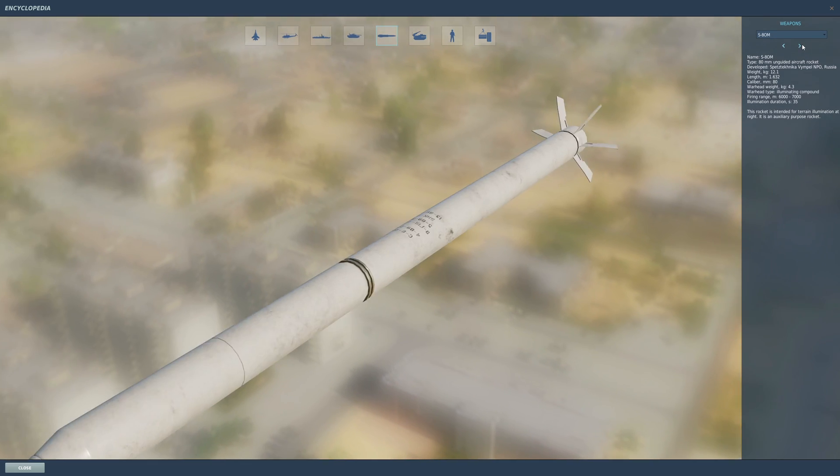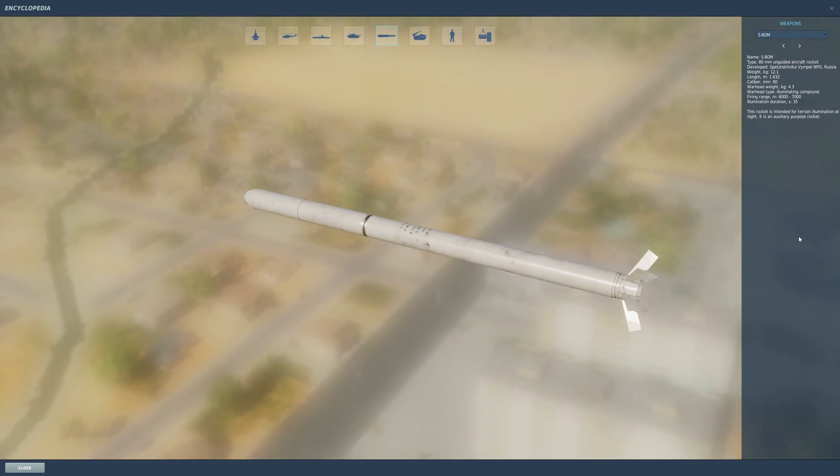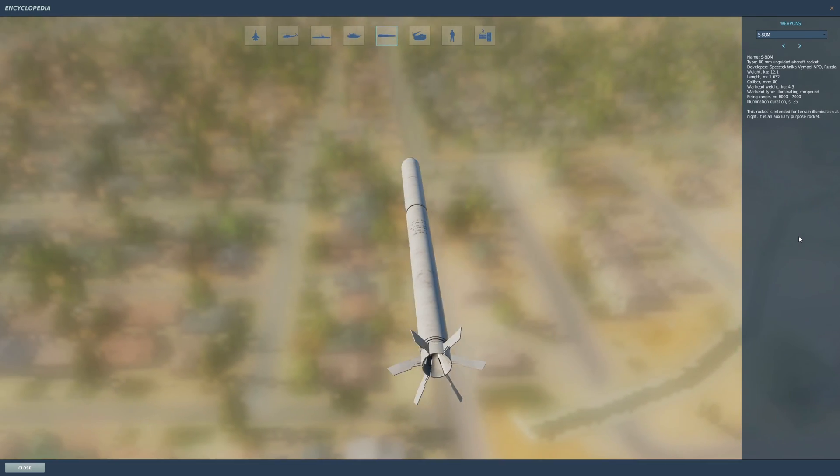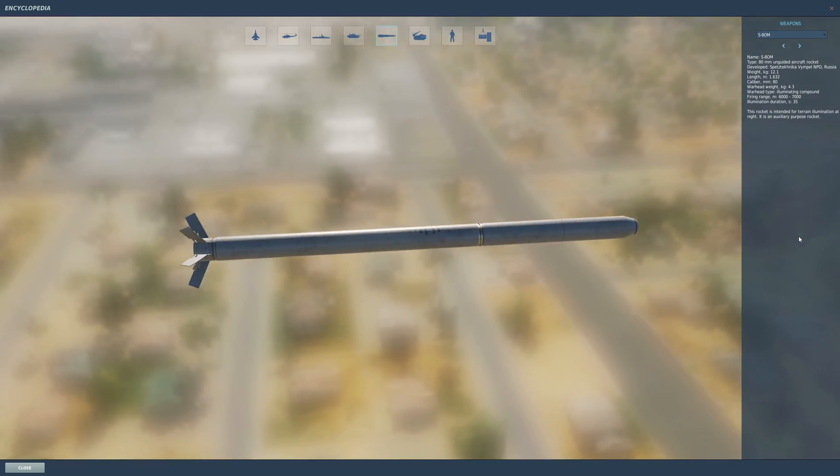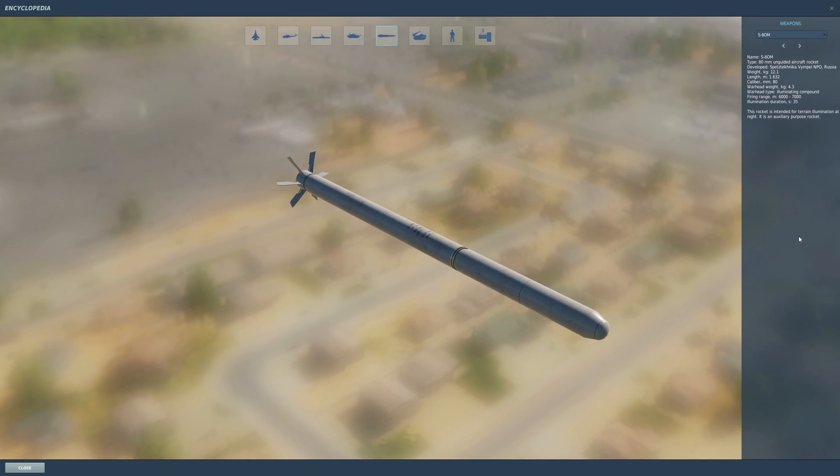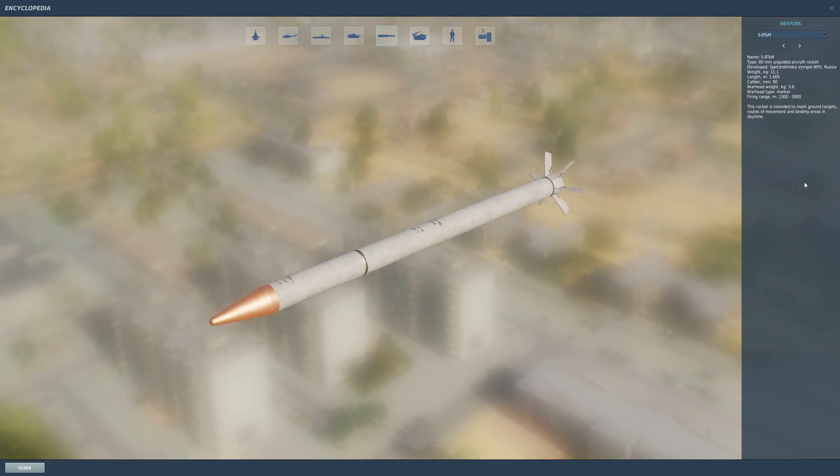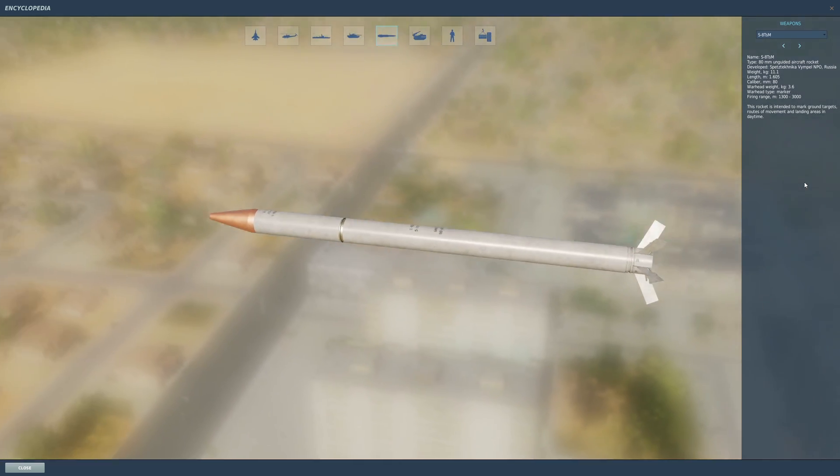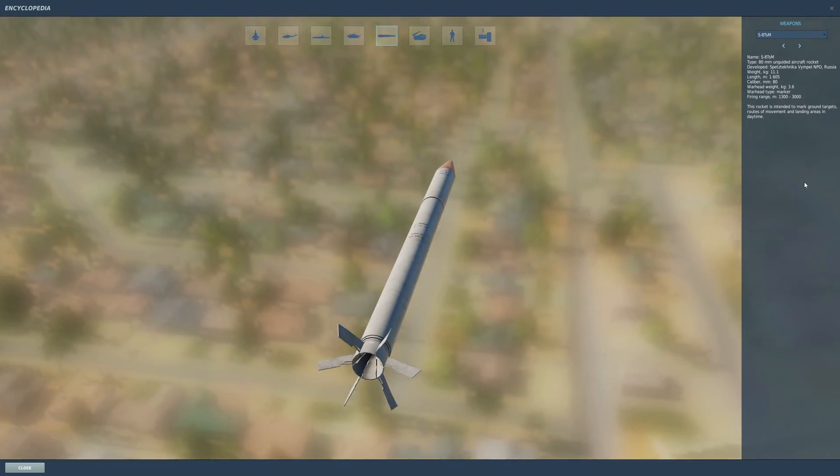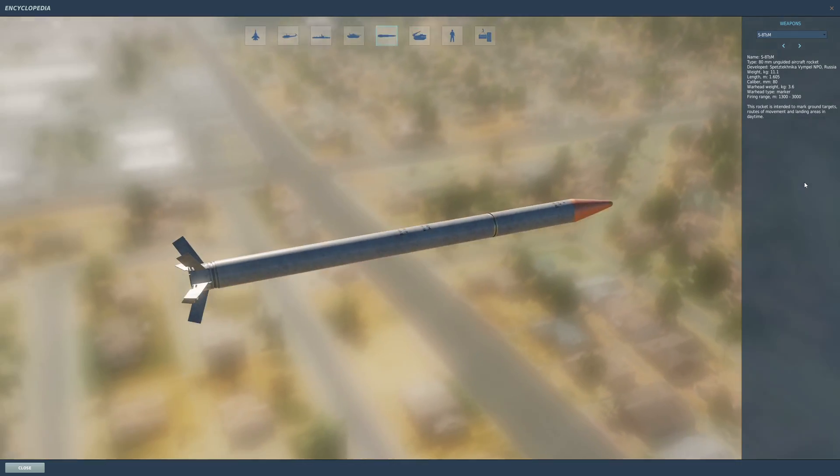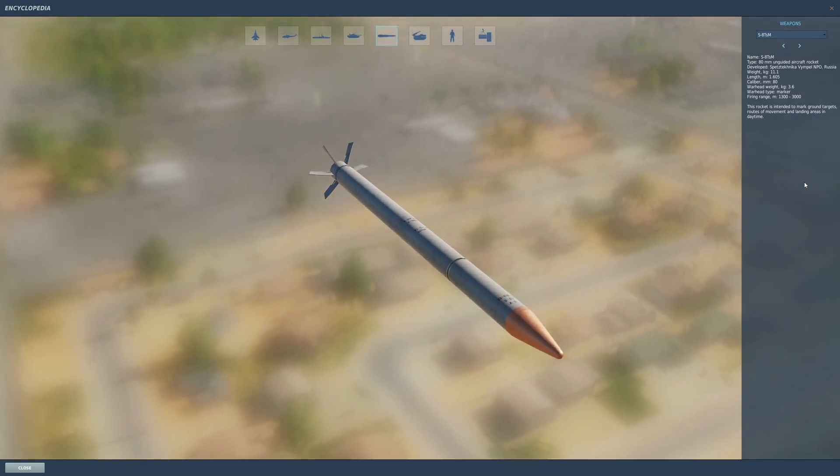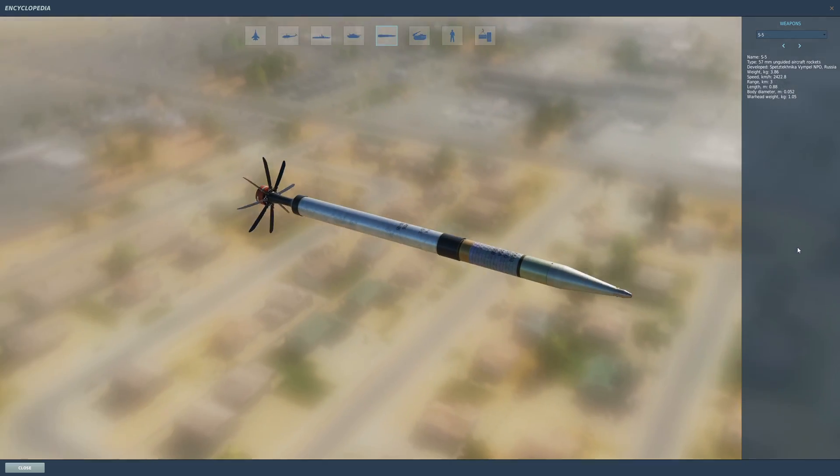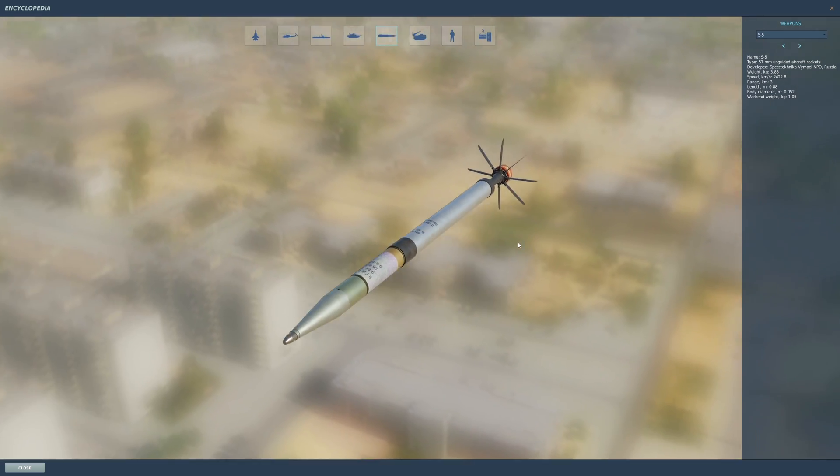There are also illumination variants I haven't figured out how to use, as well as color marking ones which I use to basically designate targets for other groups to attack. The S-8s are pretty common—they're all over the place and come in pods of 20, unless you're on an Su-27 or 33 and you can take a double, which means you can have 40 per pylon.